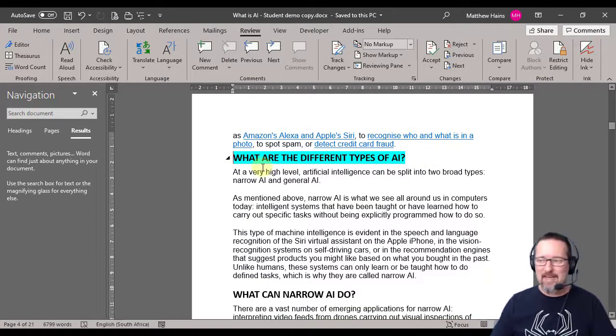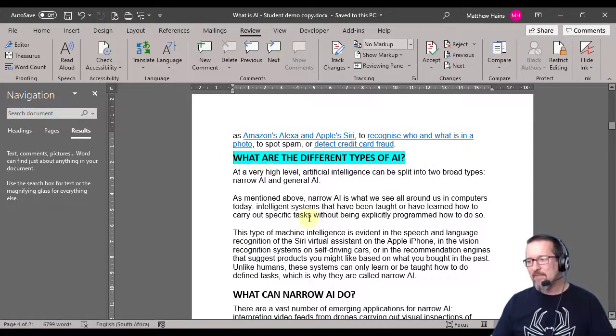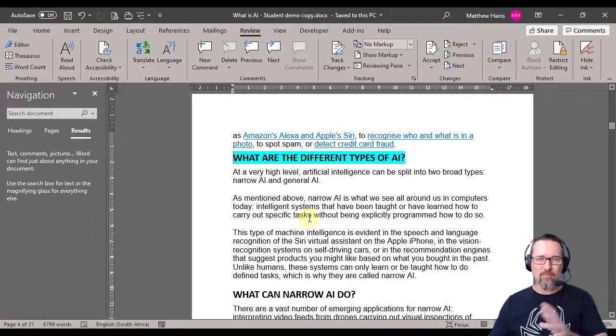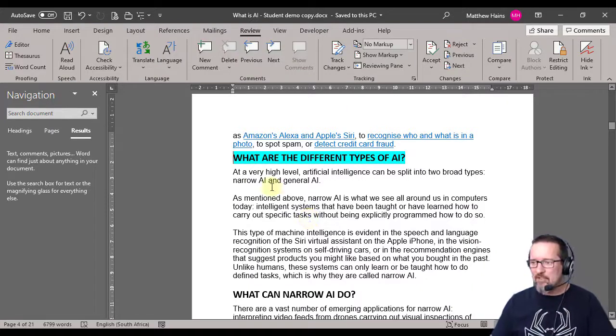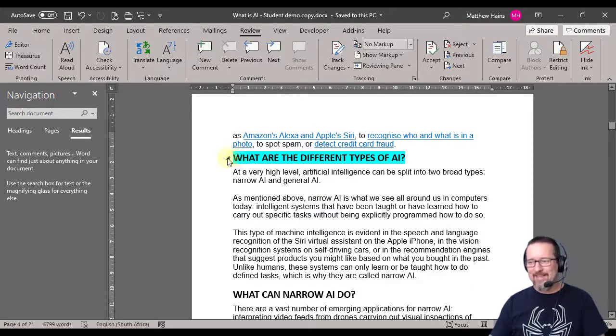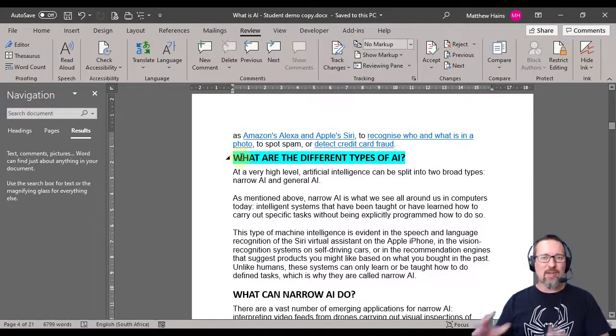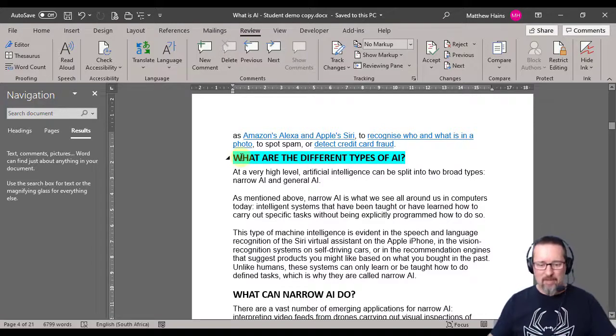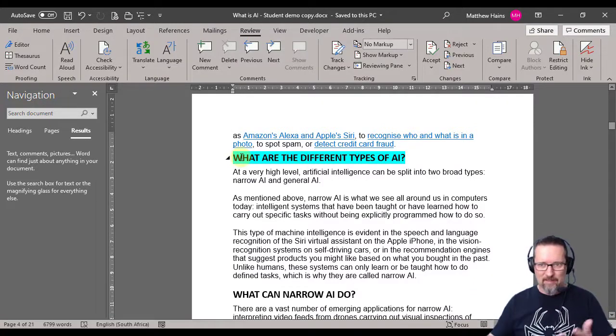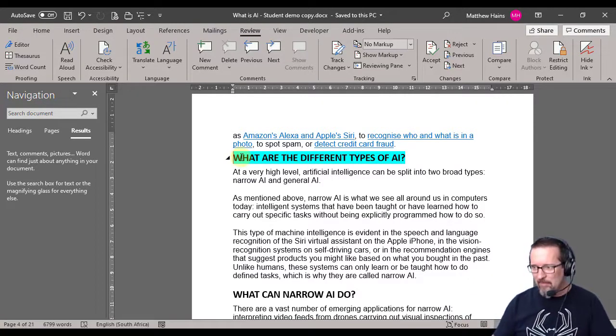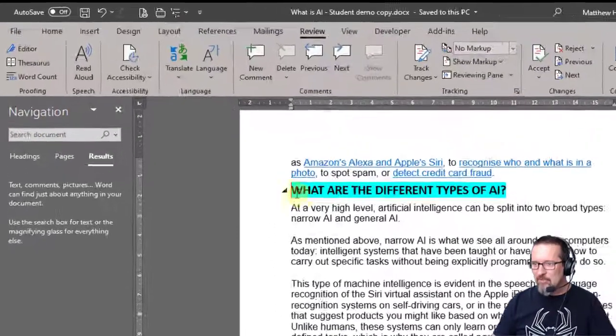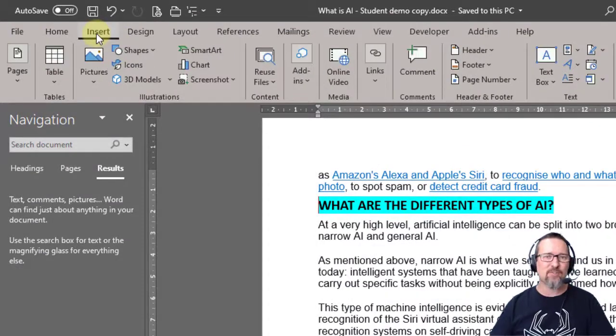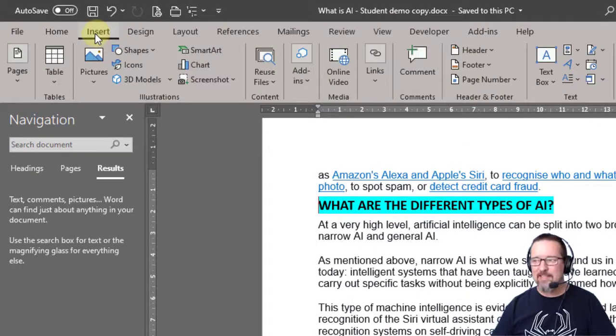This is where they talk about narrow and general AI, so I'm going to insert a bookmark here so I can jump to that from anywhere in my document but from that link that I'm going to make primarily. So we go to Insert - that's the first place you've got to go to is Insert, and you'll see that there is a links group.